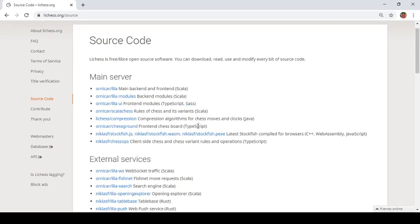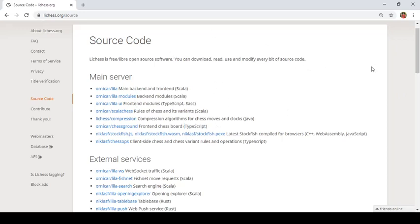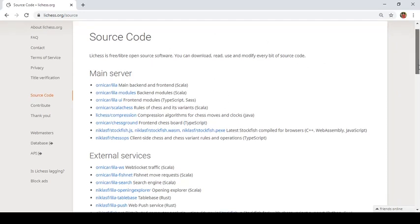Along with SASS, it also uses TypeScript for front-end chessboard. So what is TypeScript? TypeScript is syntactical superset of JavaScript. JavaScript is another programming language, scripting language. And lichess does this testing on BrowserStack. You can also explore these things.